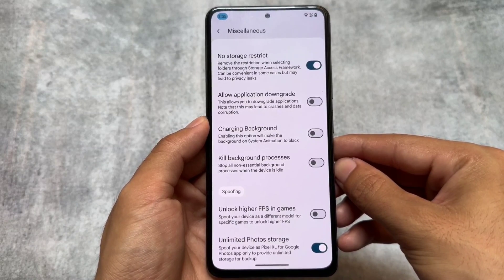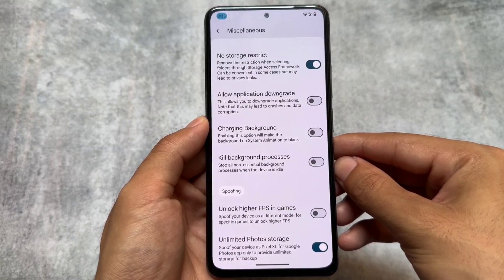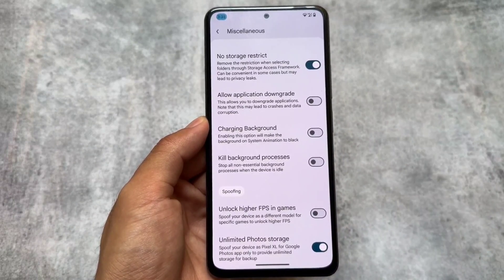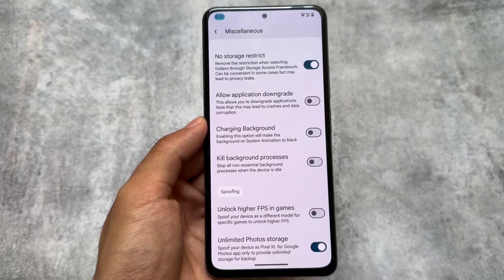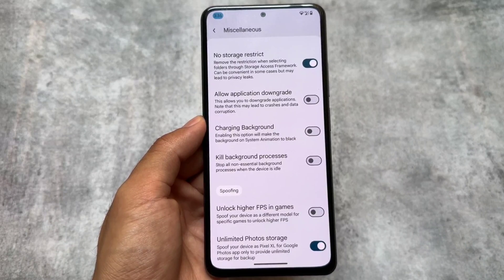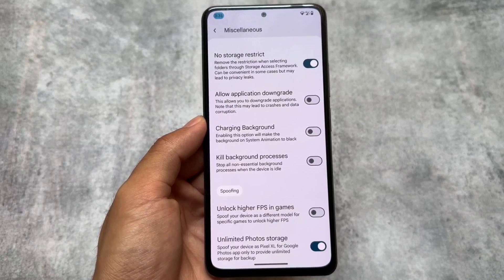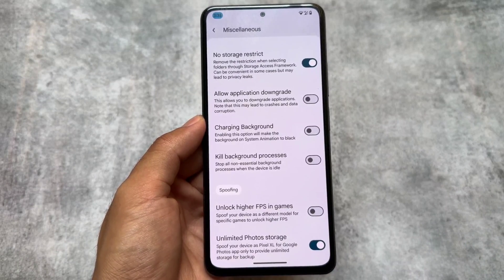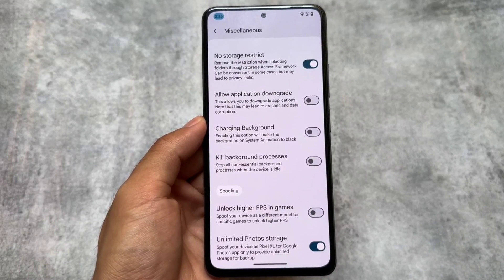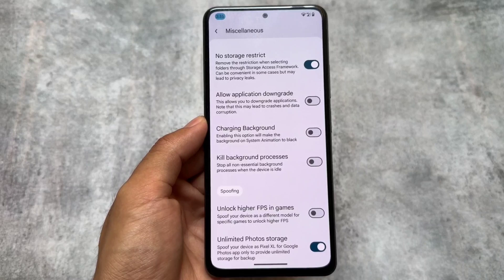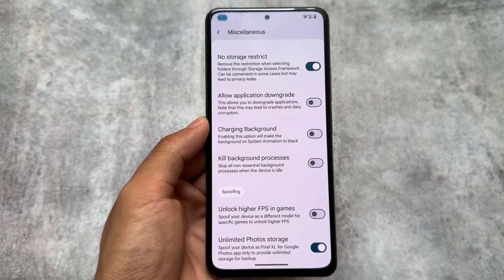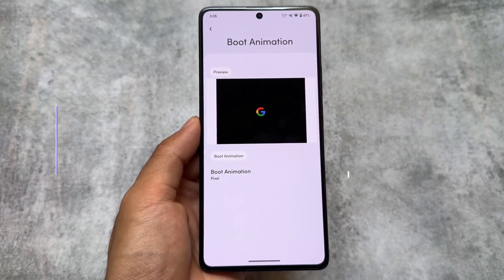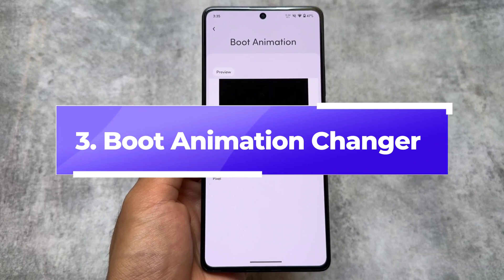The second one is No Storage Restriction. Basically, if you install an app and try to choose a folder for that app, you most likely get an error that you can't choose that folder. But with this option enabled, you will be able to choose any folder you want for using that app.